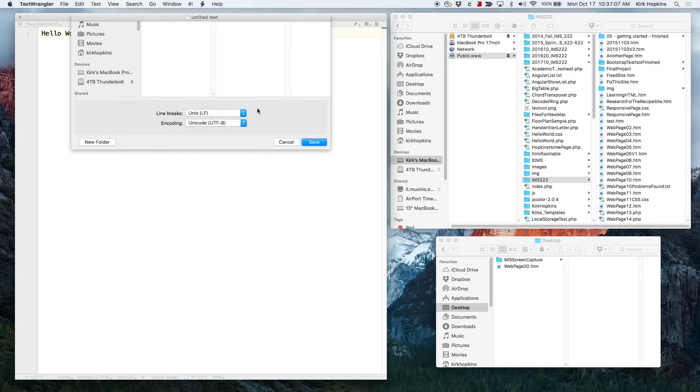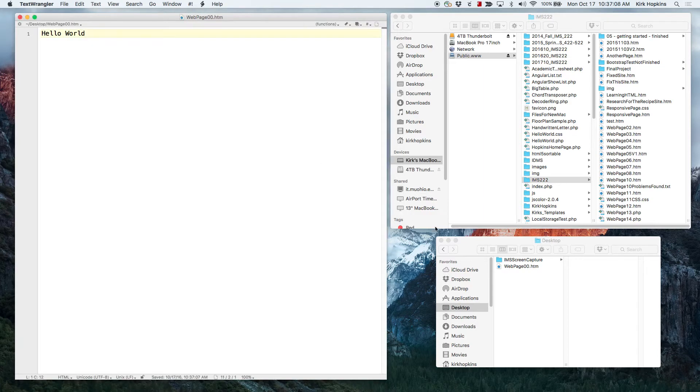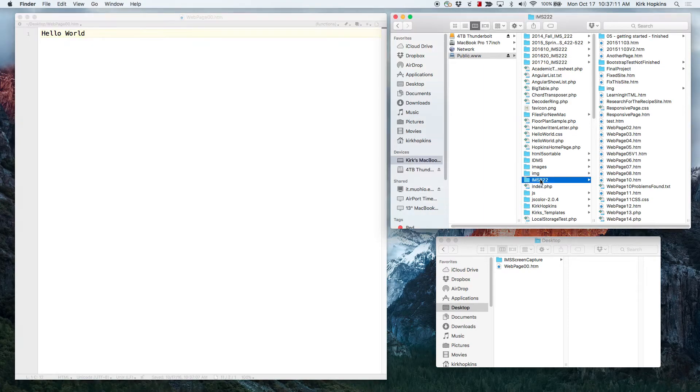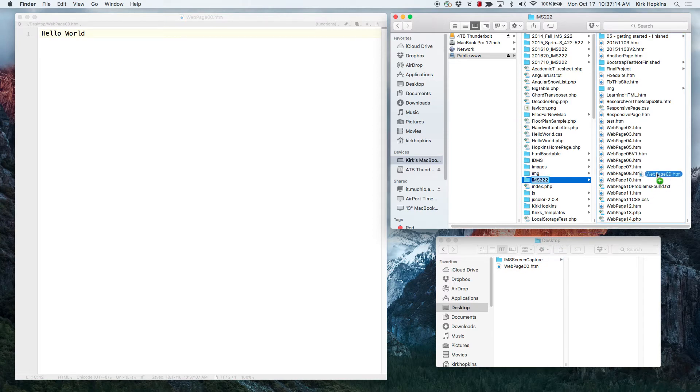Connect to your Miami disk space. Create an IMS222 folder. Copy the file over to the folder you just created.